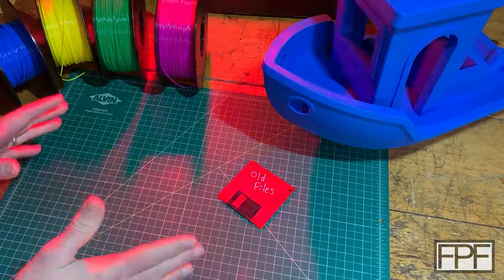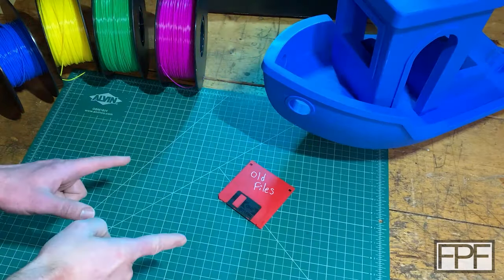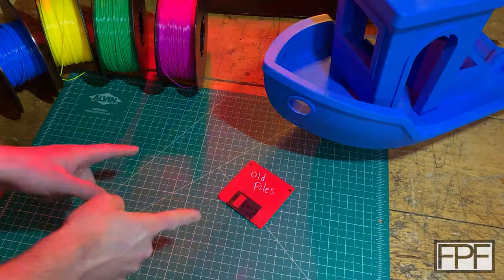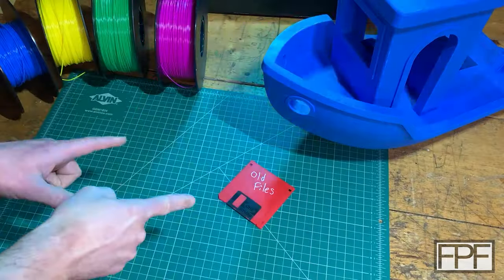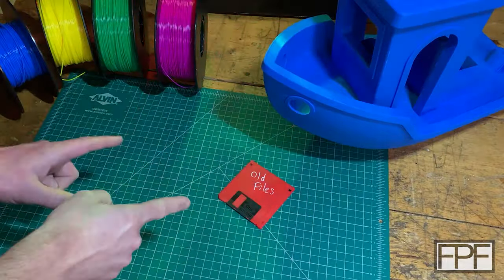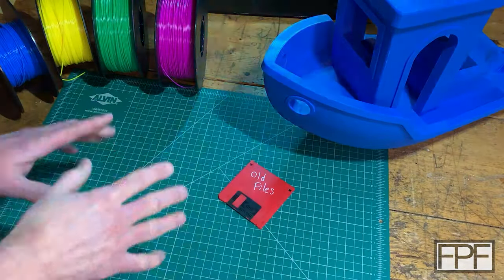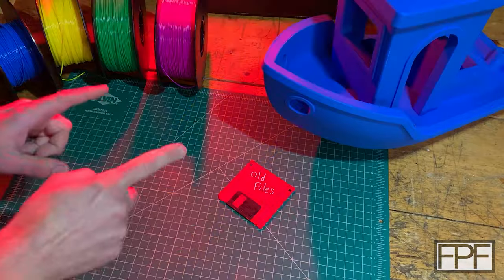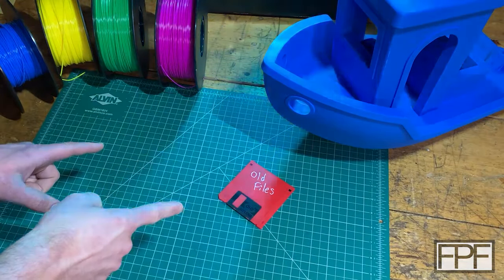Now, the timing of this could not be more perfect, because I also just recently found this disc of old files. And one of the files on here, guys, brought tears to my eyes. So let's go up to my desk, open this up, and I'll show you what I'm talking about.